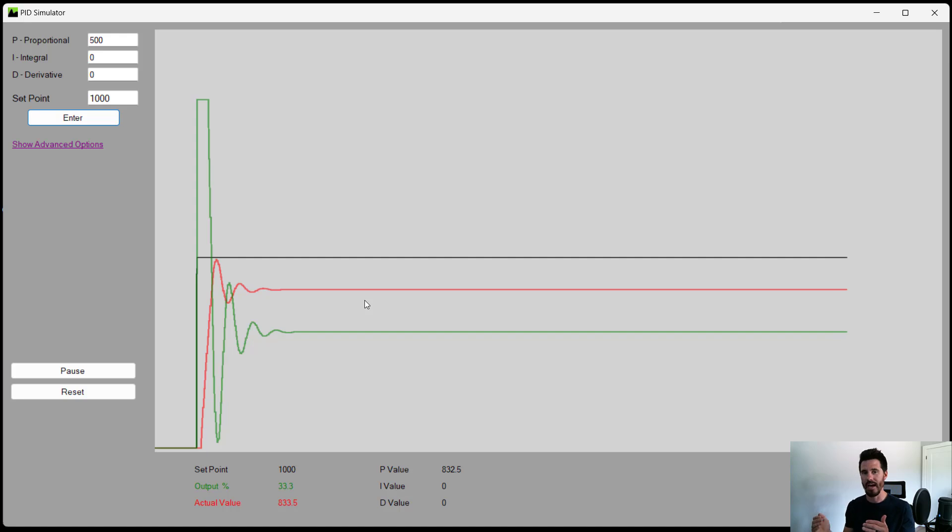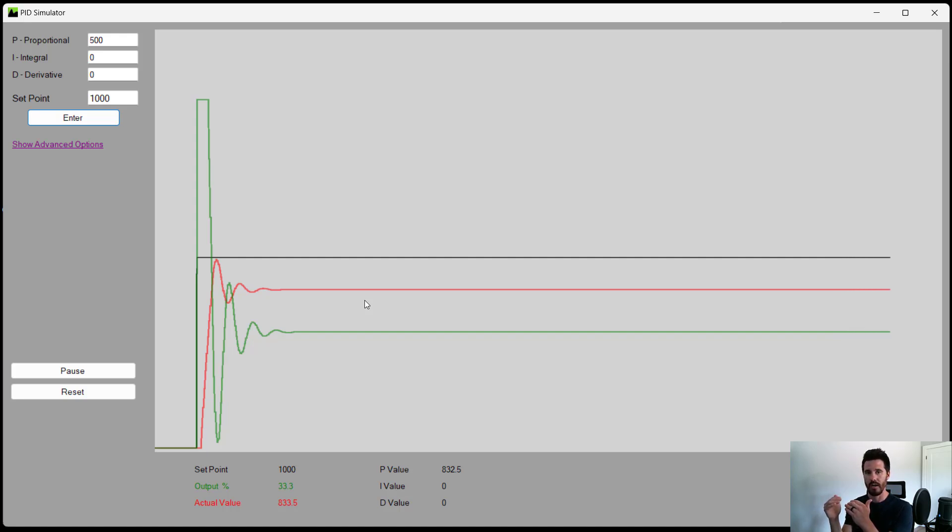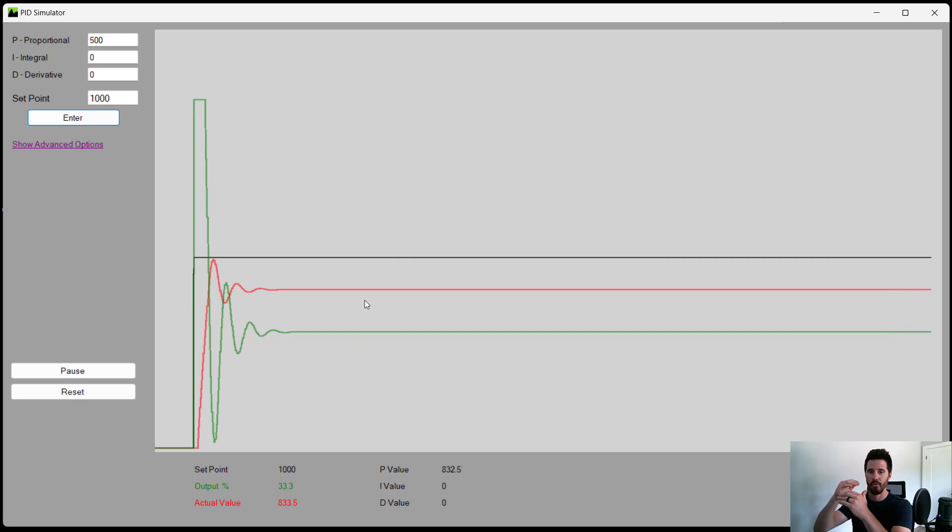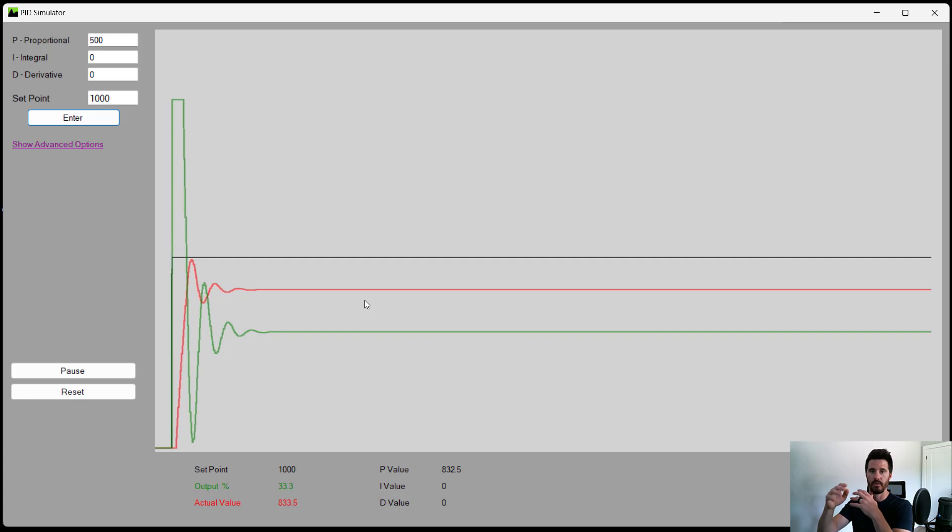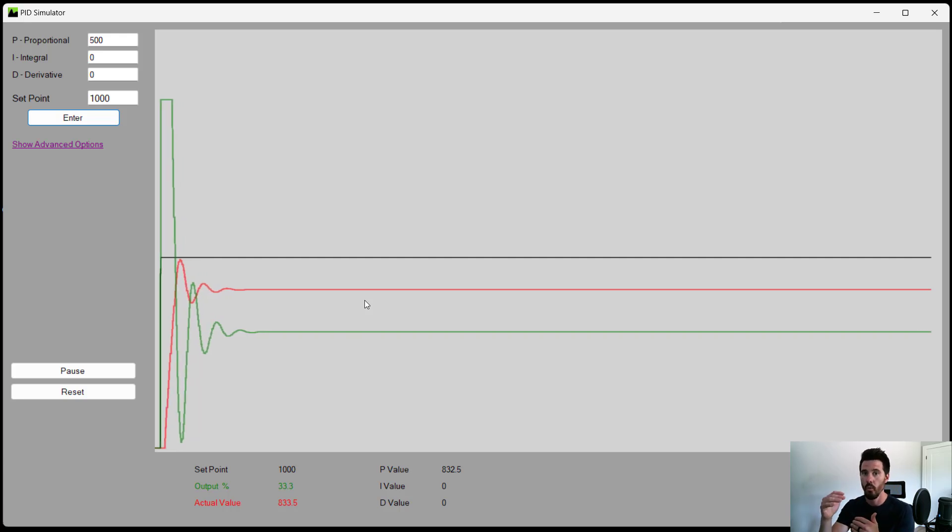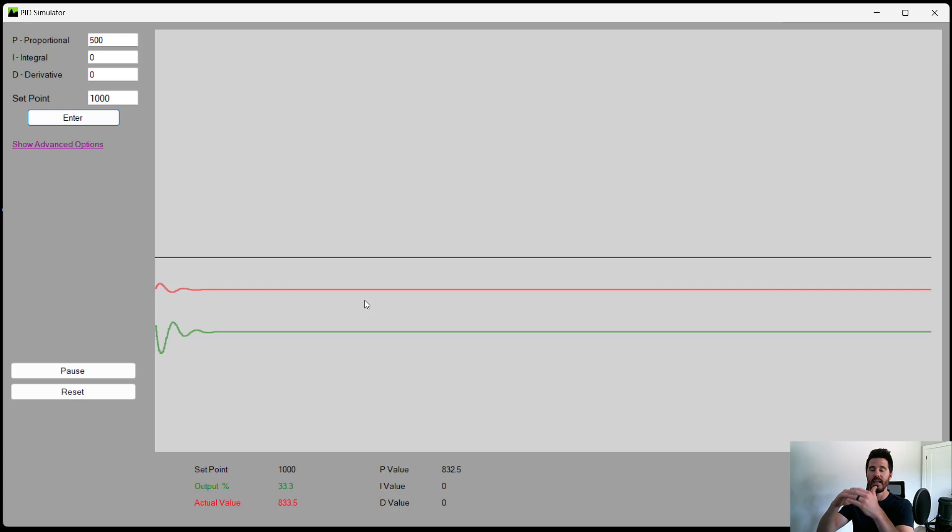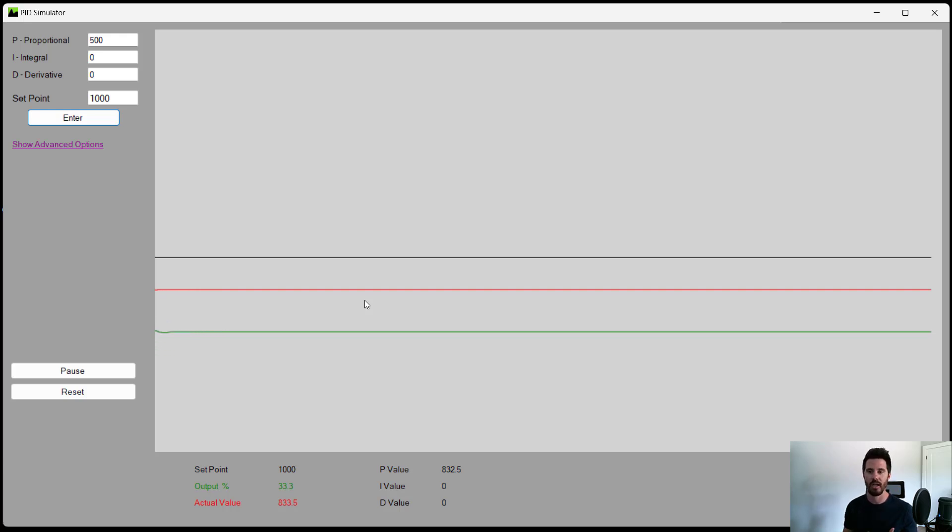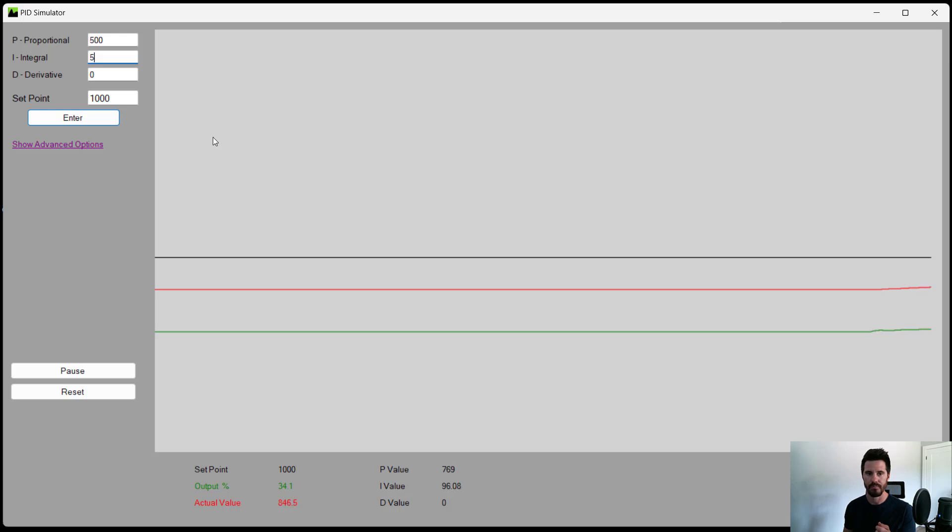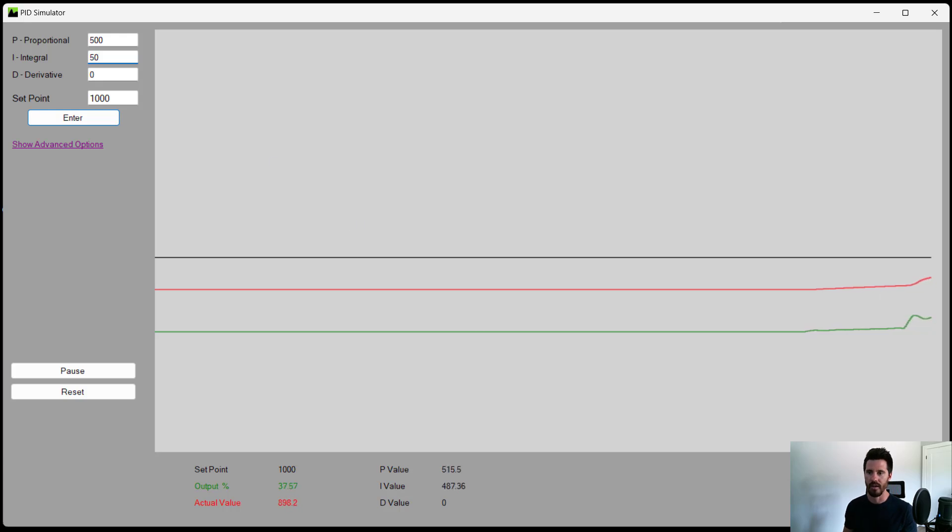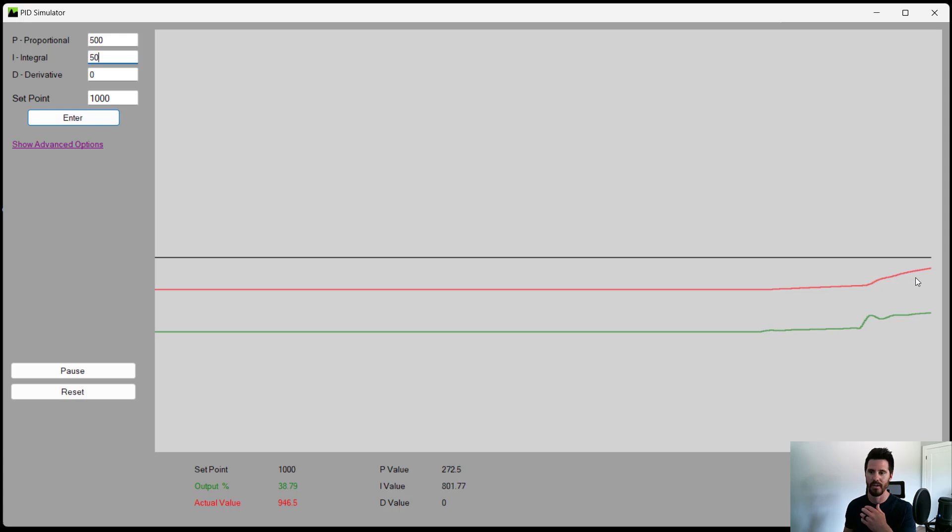The benefit of that is the longer it takes for your actual value to reach the set point, the more compounding output the integral puts on the output. So if it starts at 1% of throttle, then 2%, then 4%, then 8%, until your actual value reaches your set point. So the integral helps us to ensure we're going to actually reach that set point. So if we set the integral to 5 to start, notice the actual value starts increasing up, but it's quite slow. So we need a bit of a higher integral. Let's say 50. All right, that's much better. Now we see the actual value is increasing up to the set point.